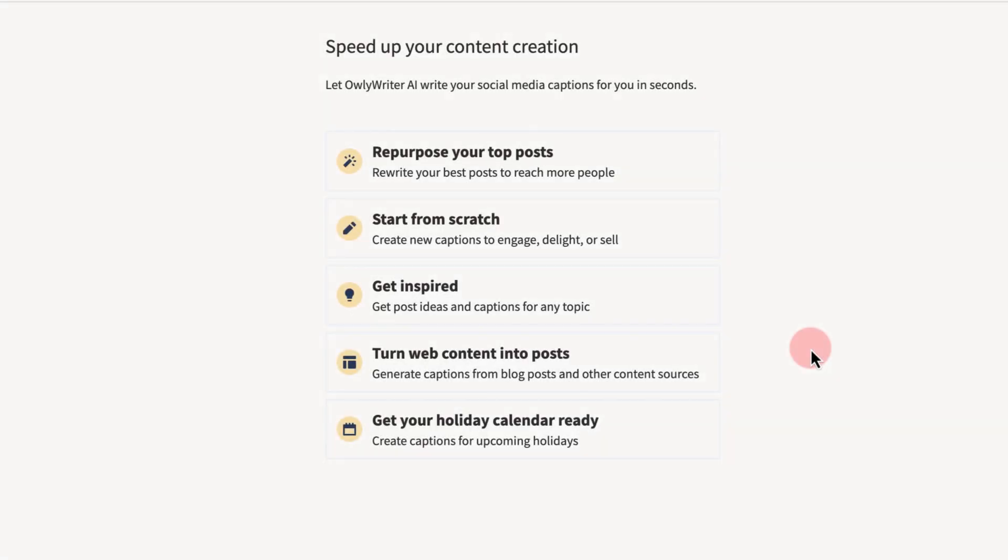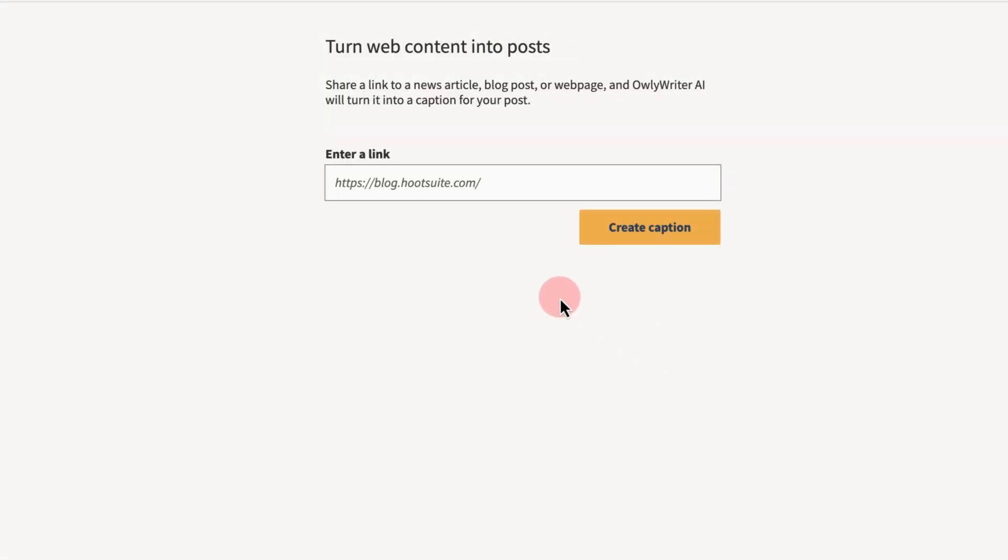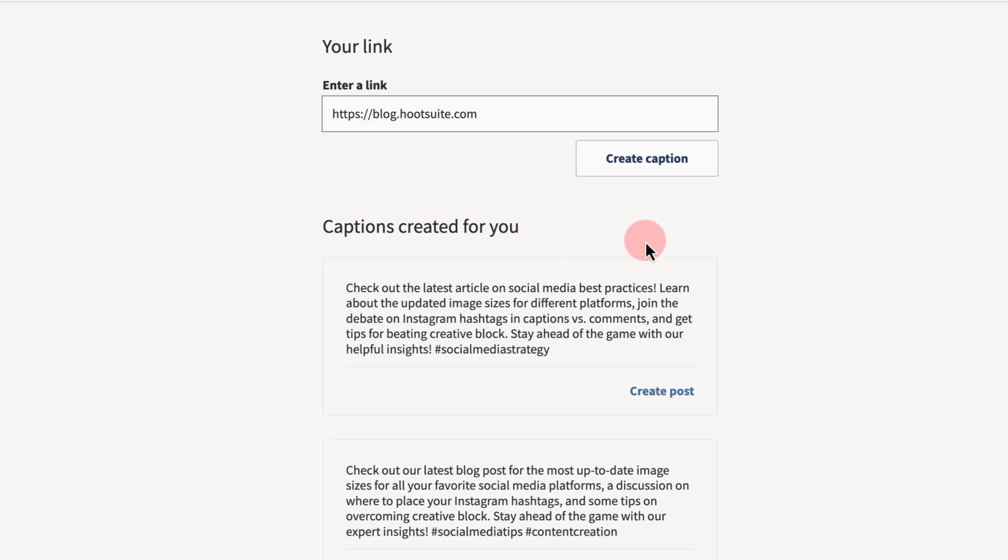Finally, say you've written a new blog post that you want to share on social. Enter your URL and you'll receive a caption based on the page's content. Thanks, Owly!